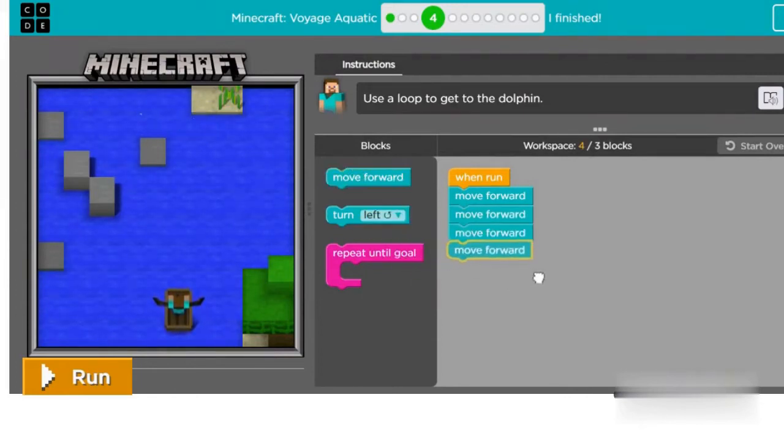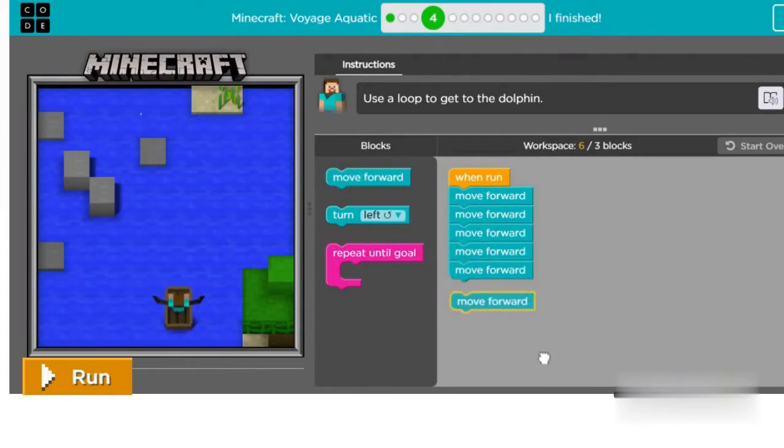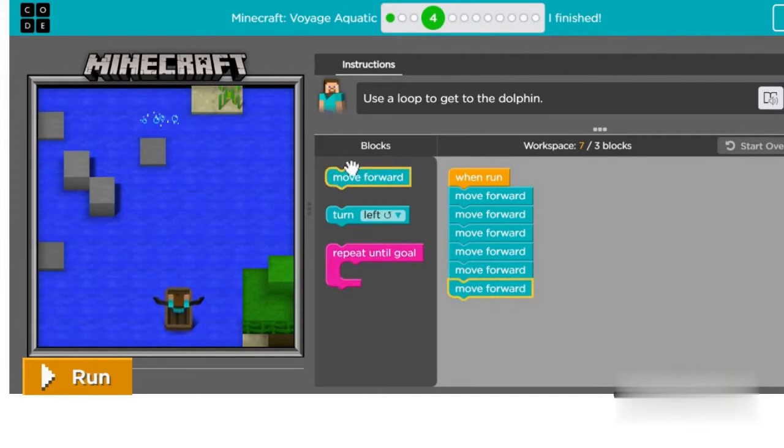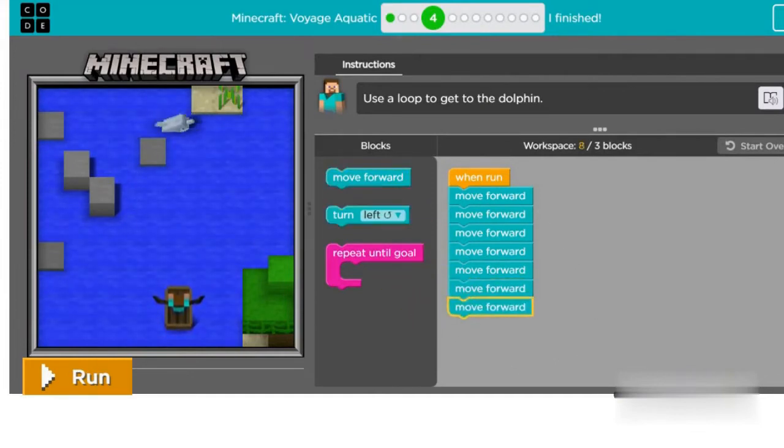This is the fourth one, fifth one, sixth one, and seventh one. Now click on run.